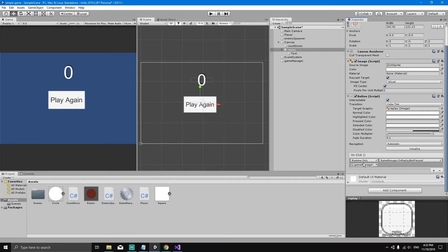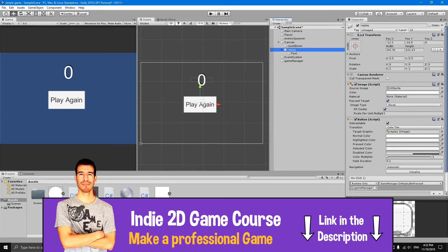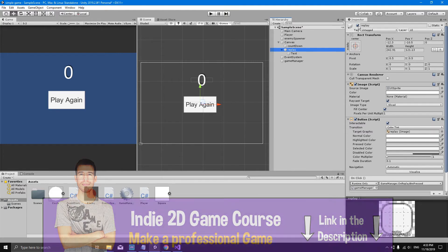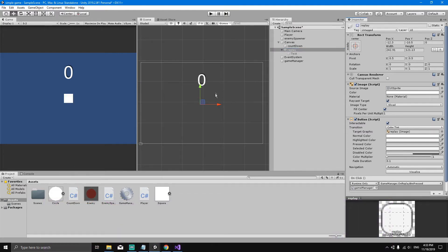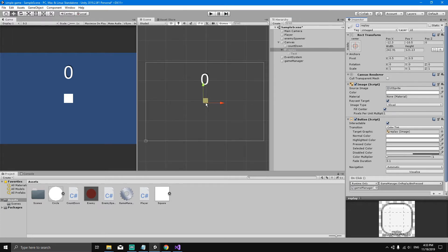Now we know what method will run when we hit the replay button. Initially the replay button is going to be set to inactive because we don't want to see it when the game starts. Select the replay button, go to the top of the inspector, and uncheck the active checkbox. As soon as we uncheck it, the button disappears from the scene.